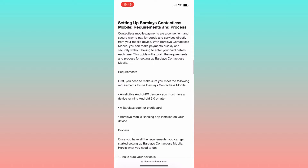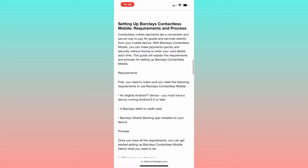Additionally, ensure that you have the most up-to-date version of the Barclays app. To achieve this, simply launch either the Play Store or the App Store and execute the necessary updates.